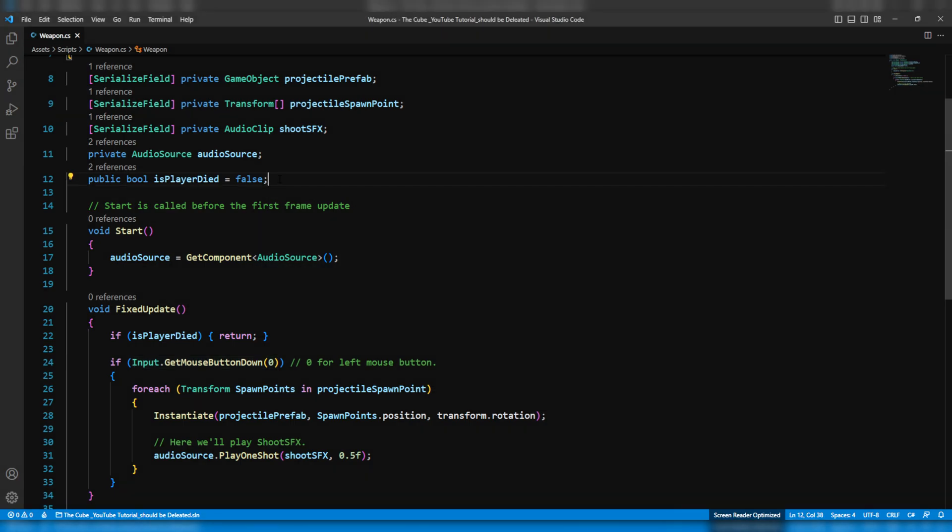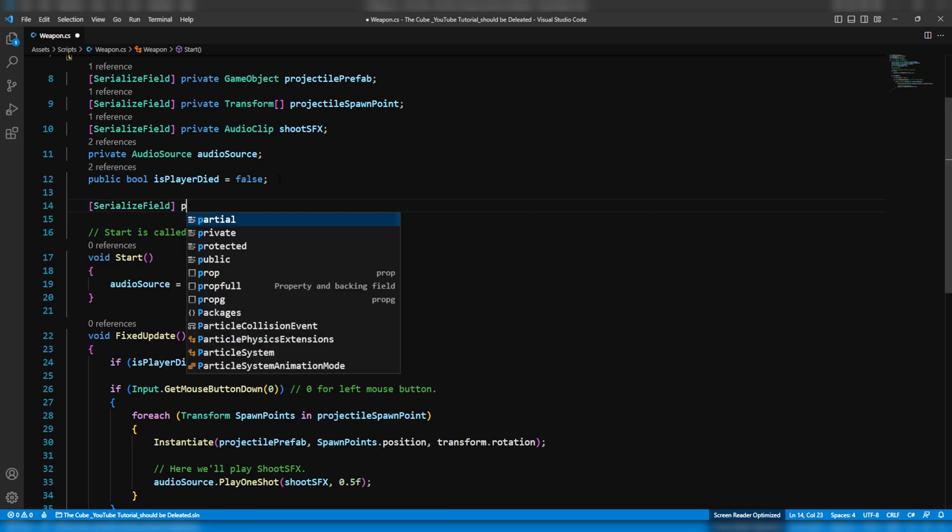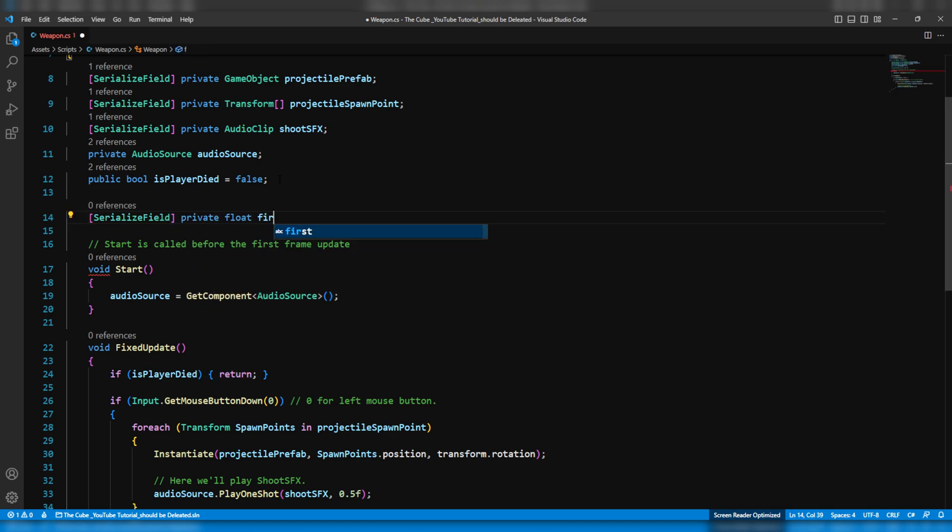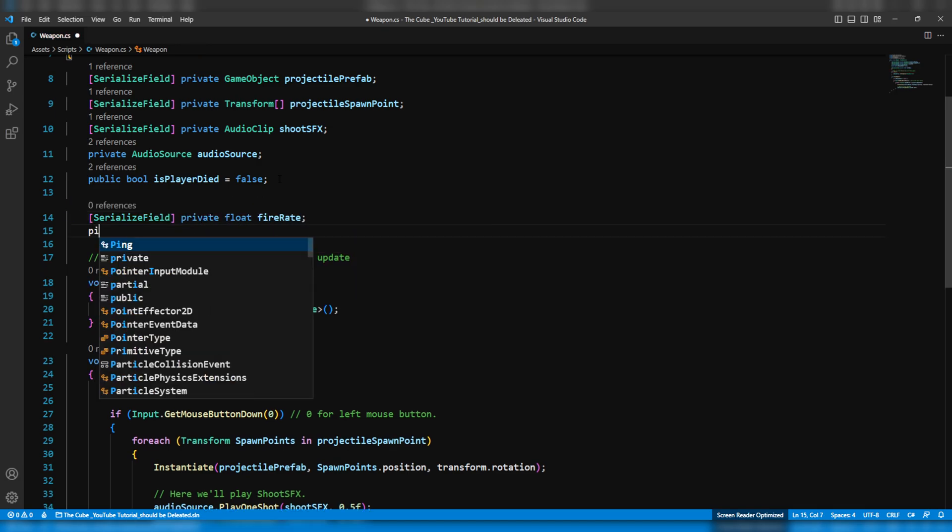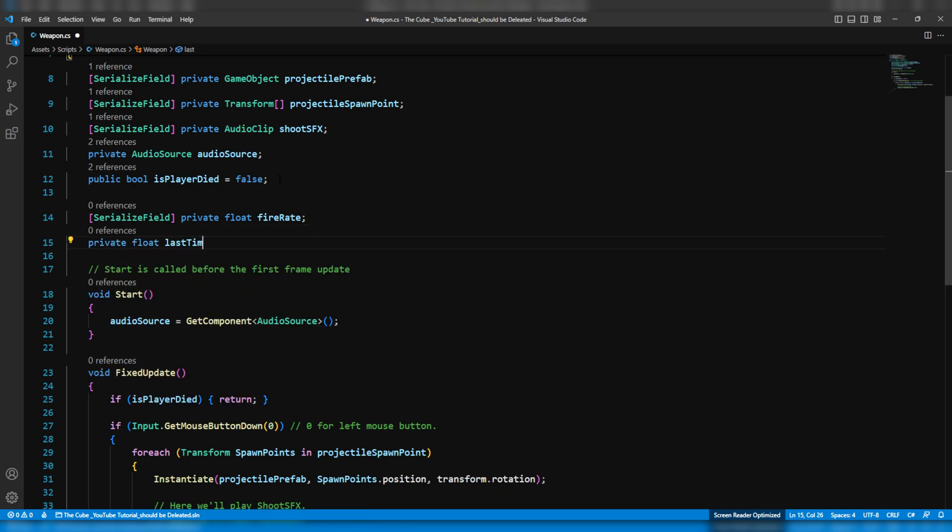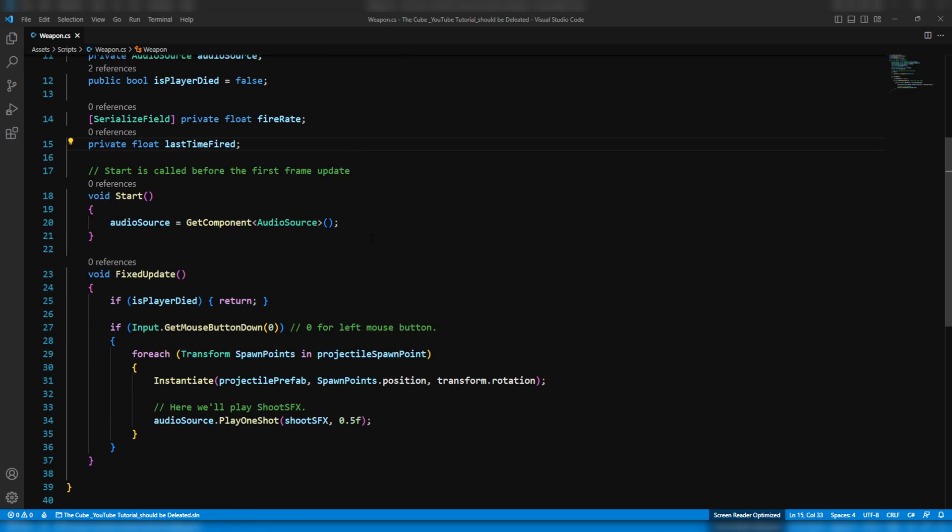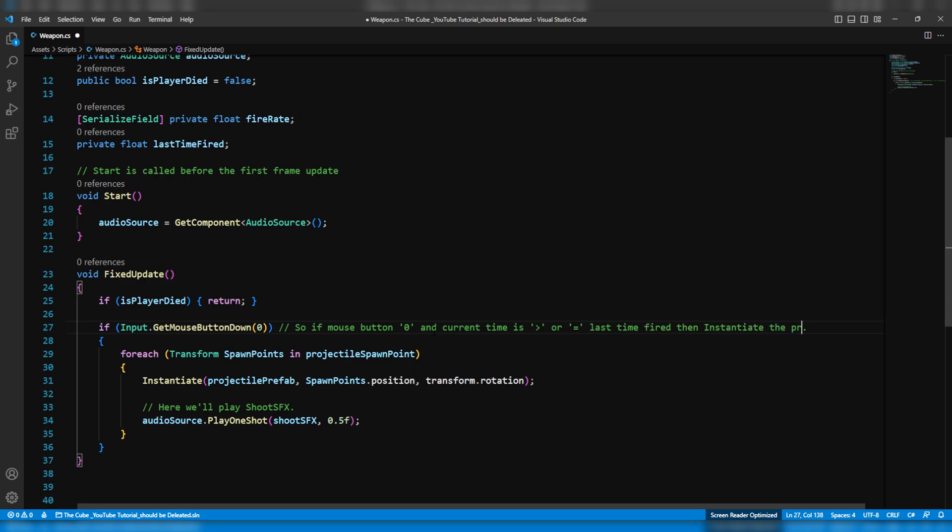So let's do this. Here first of all we need two float type variables. First one is for the fire rate and second one is to hold the time when we last time fired, and I'll name it lastTimeFired. Now down here in the if statement we will add one more condition. So the condition is that if the left mouse button is down and the current time is greater than or equal to the time when we last time fired then we want to instantiate the projectiles prefab. So if input dot get mouse button down and the current time which is time dot time is greater than or equal to last time fired then shoot the projectiles.